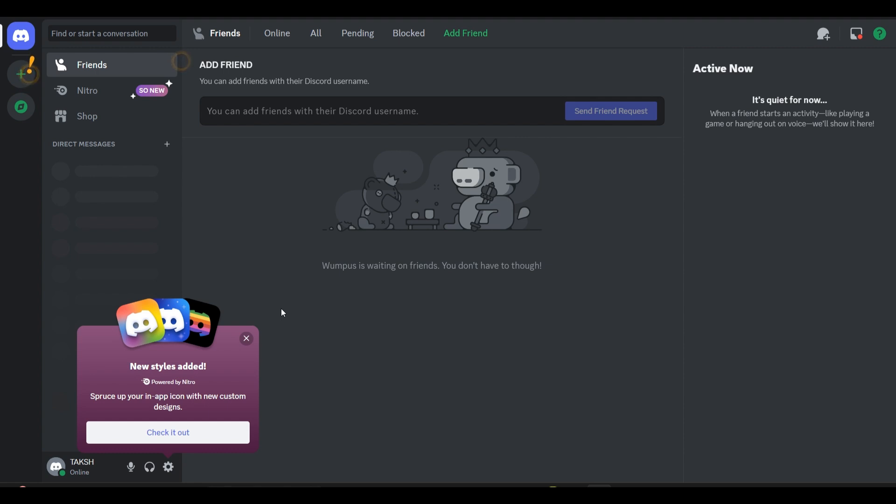In some cases, Discord might revoke a token for security reasons like inactivity, spam, or suspicious behavior. Here's how you can fix this.